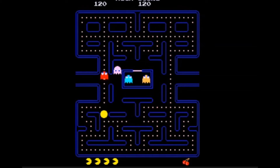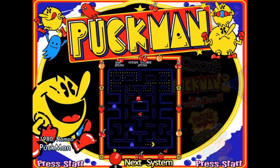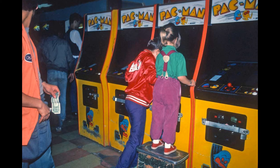The game was originally called Puck-Man, but American arcade owners lobbied for the name change, as they probably rightly feared the game's cases would be vandalized in the US. By the mid-1980s, there was hardly a kid in America who hadn't played Pac-Man.